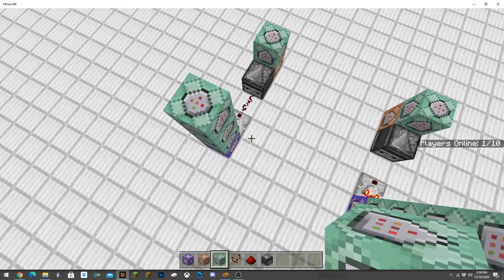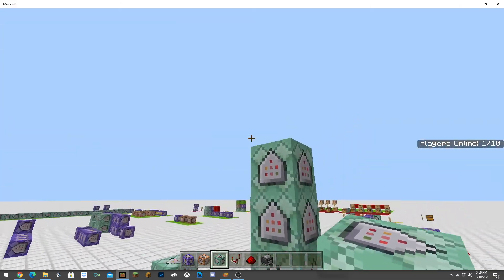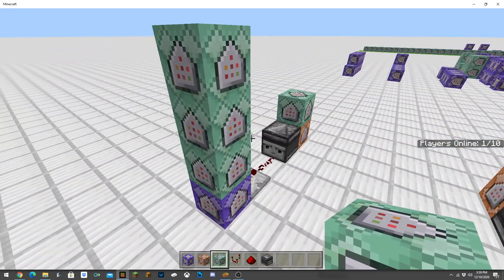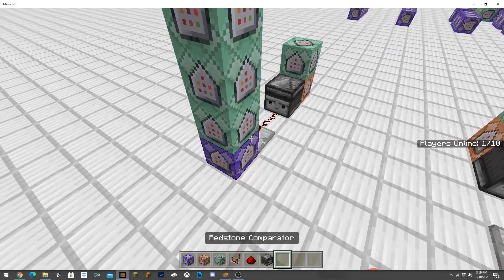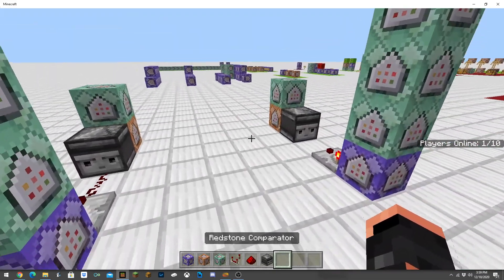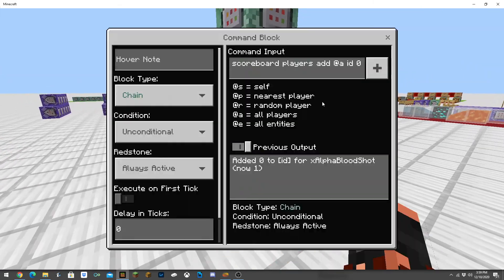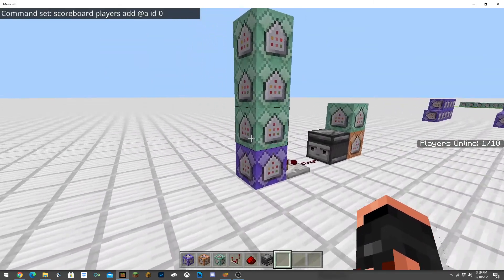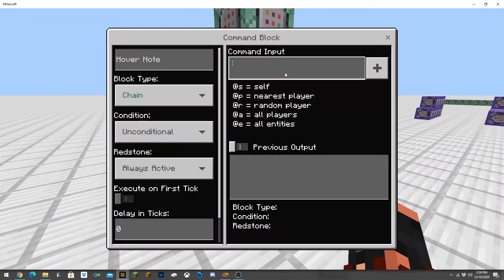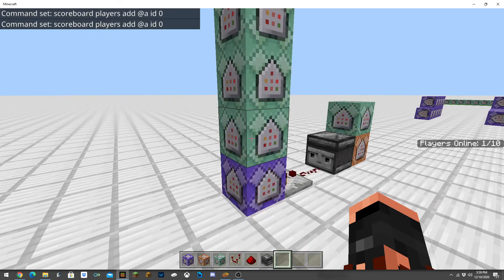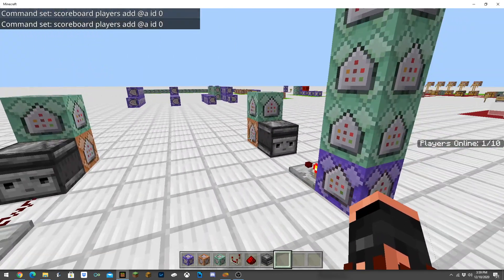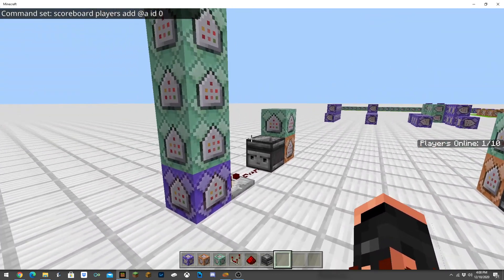I'm just going to build up three for now because I already got the top one in my inventory. It's a little bit longer, but what you're going to want to do next is you're going to want to add all players to the scoreboard. So scoreboard players add at all ID zero. It's basically just going to initiate to add everybody to the scoreboard.